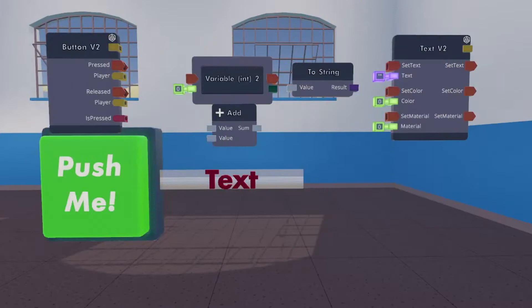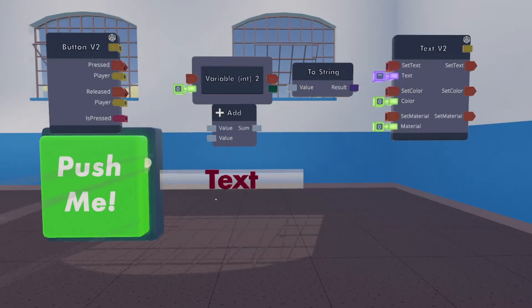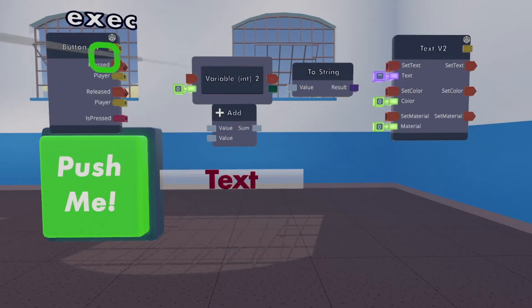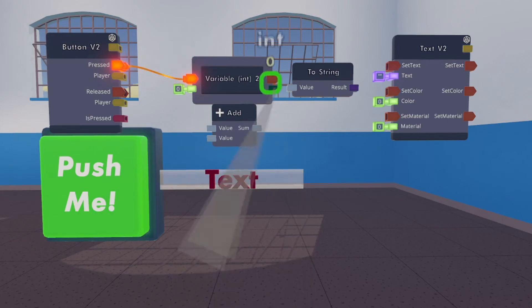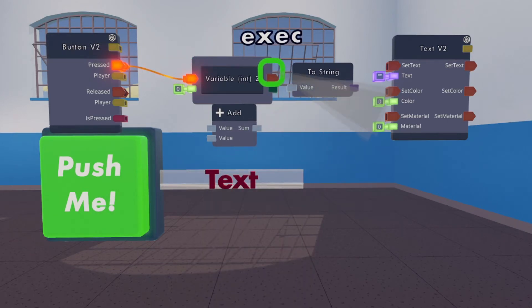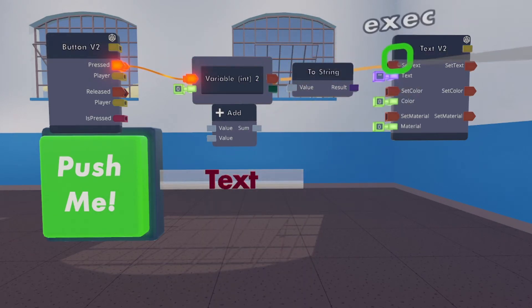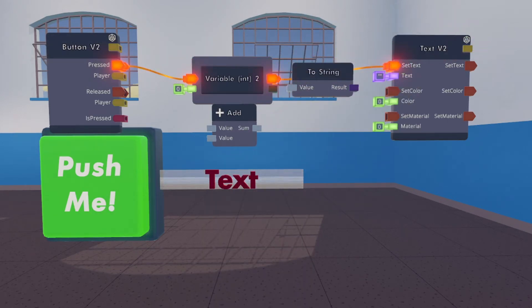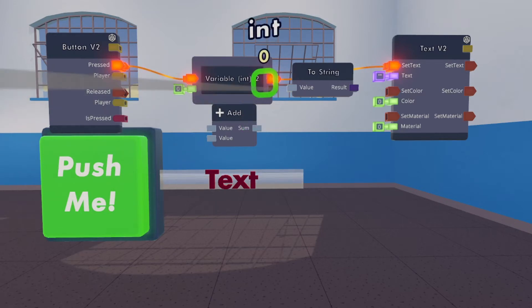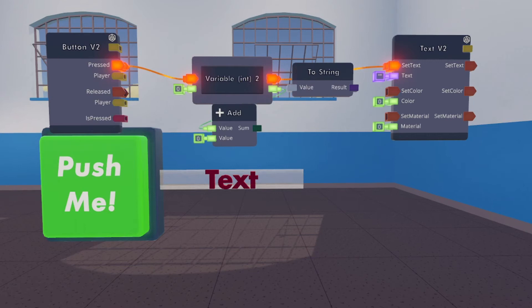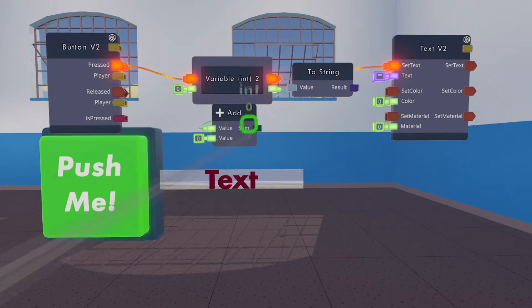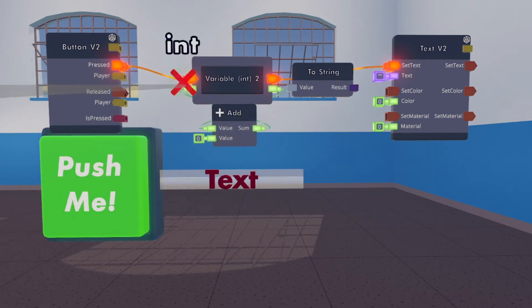Alright, now we're going to start wiring. First thing we're going to wire is the pressed output into the input of the variable chip. The output of the variable chip into the input of the text. We need the other output of the variable chip into the input of the add. The output of the add into the input of the variable chip.